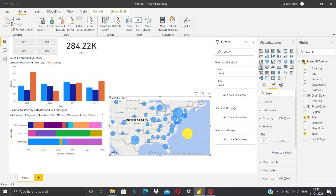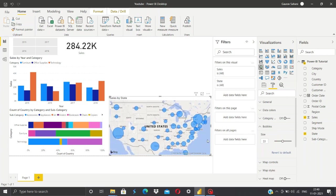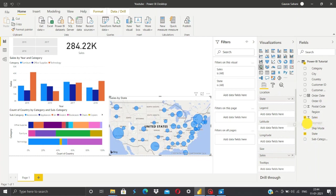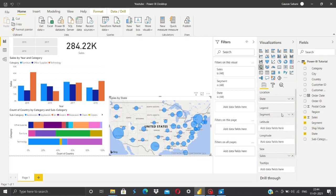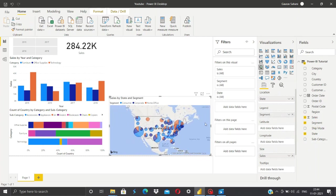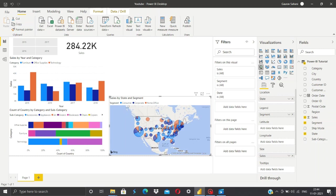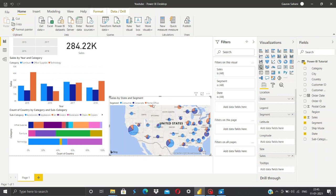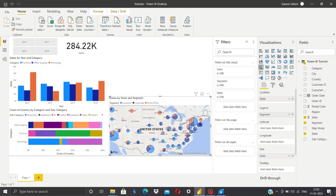Which looks much better than earlier. There was another thing which the client is expecting from us - he wants to know which particular segment was performing well in which state. For that purpose we'll use the segment section - we'll grab this segment and put it in this legend. Now as you can see, we have three segments: consumer, corporate, and home office. We can clearly see that in California the consumer section was performing way better than corporate and home office, and similarly for each and every state.